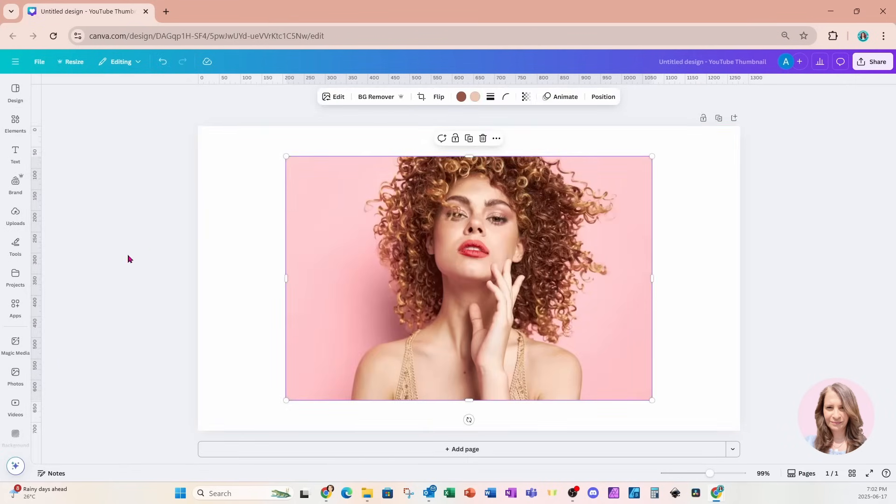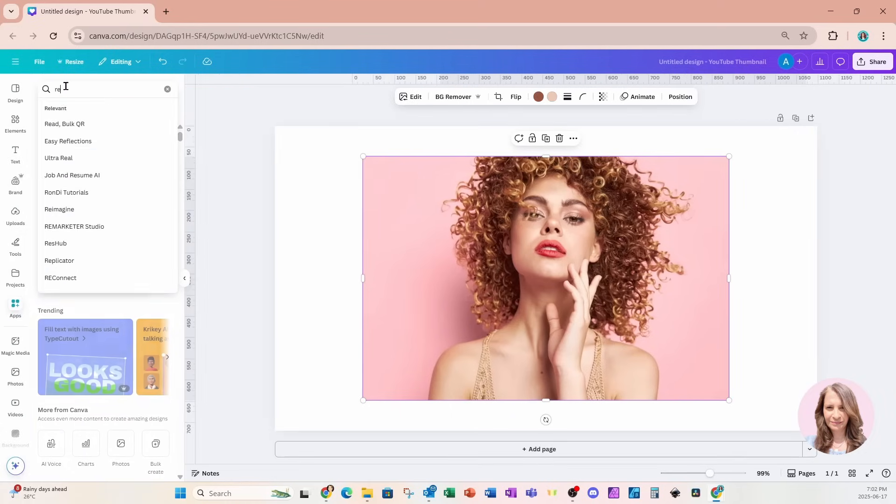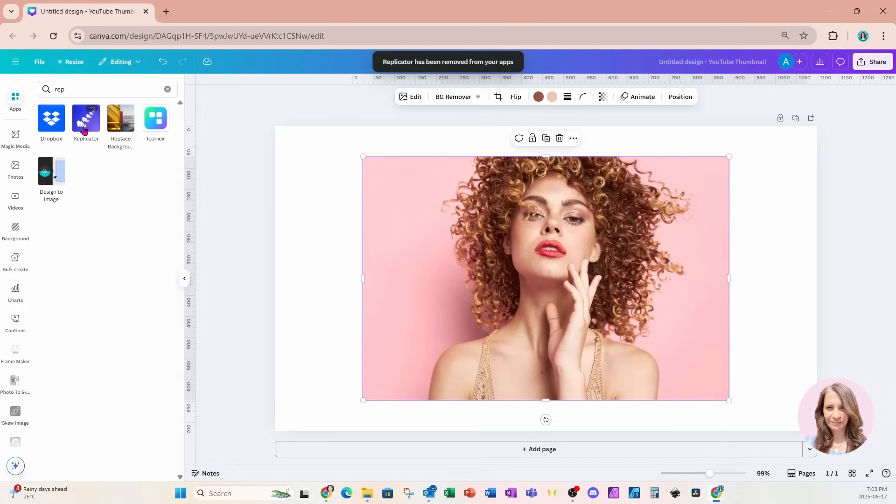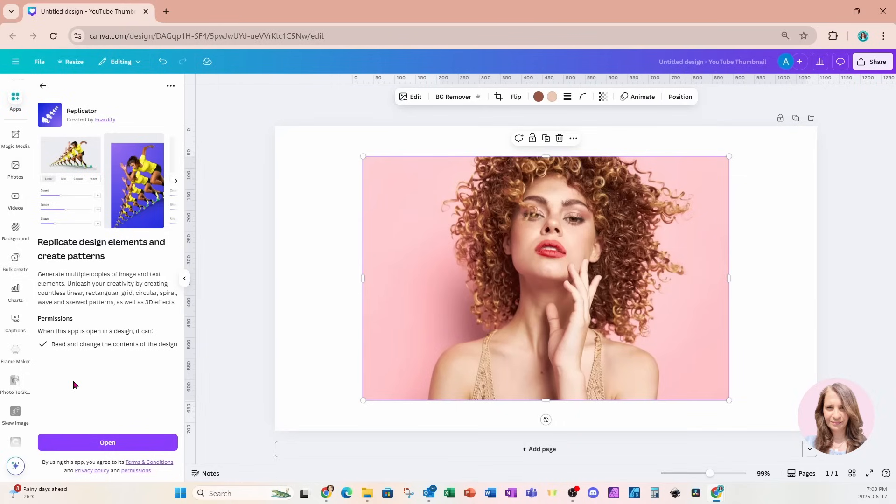I'm now gonna head on over to my apps and I'm gonna search for an app called Replicator. This is what it looks like right here. I'm gonna click it. And like any other app, it tells you what it can do, what it has access to, and lists the permissions in terms of changing your images and access to Canva. Once you've read this and you're okay with it, just click on the purple button to open.